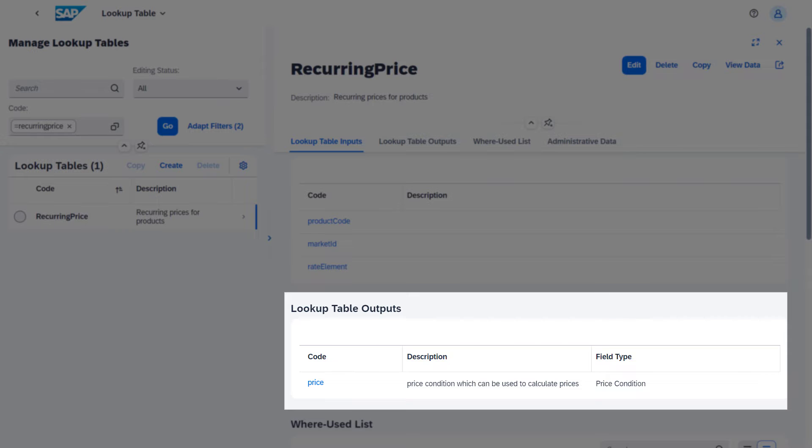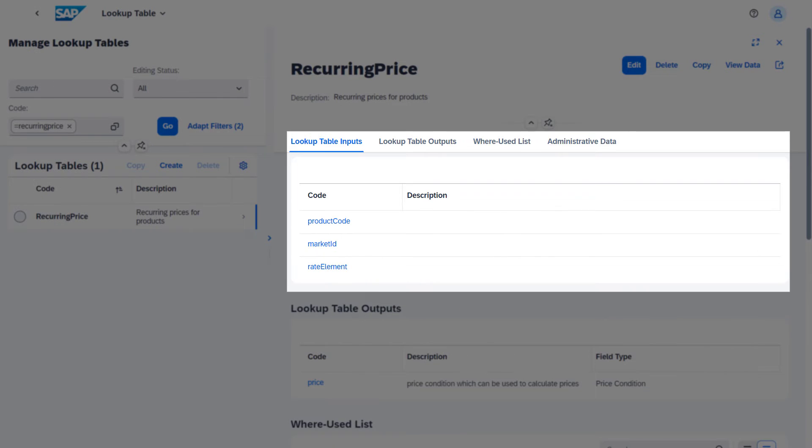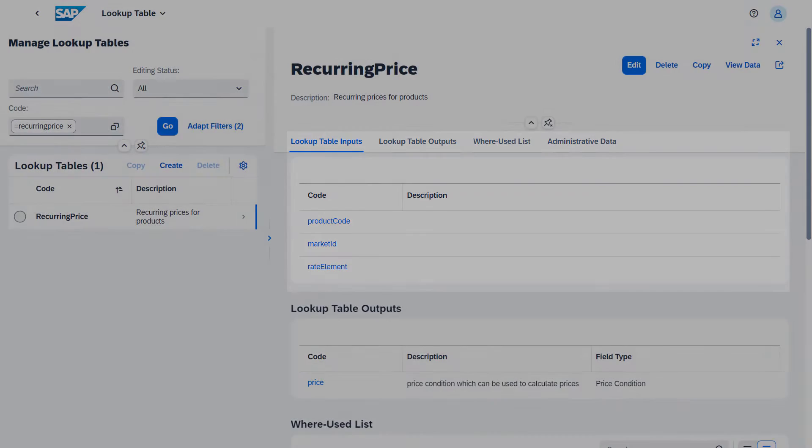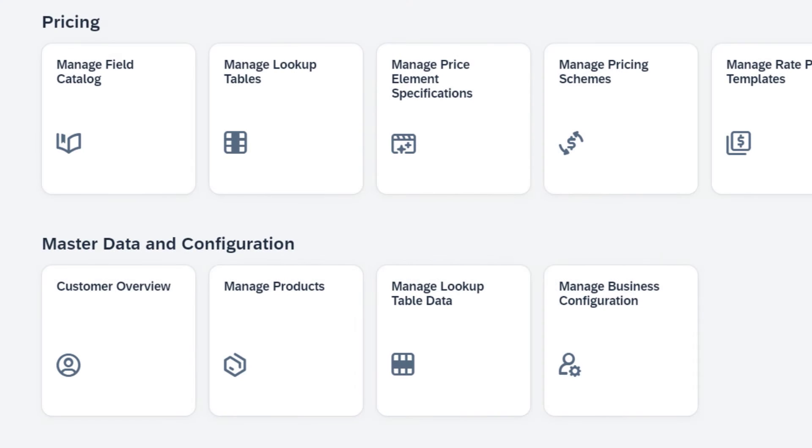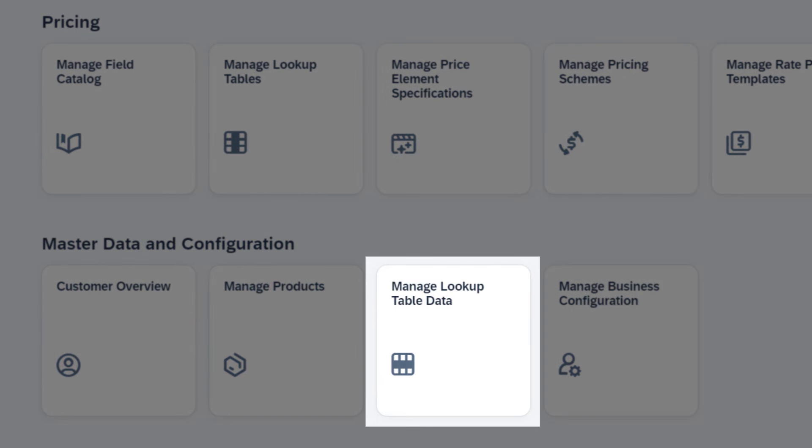This allows you to determine the relevant price condition, such as price or discount, for the input fields. You later set the value of the price condition in the lookup table data.